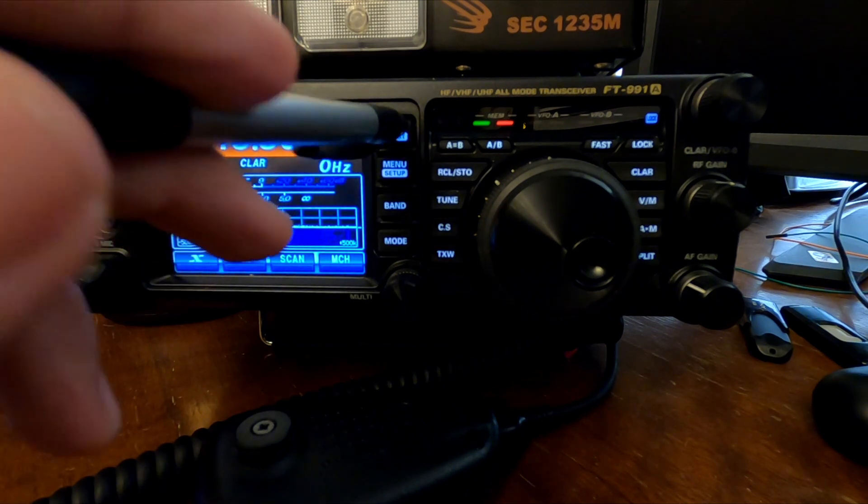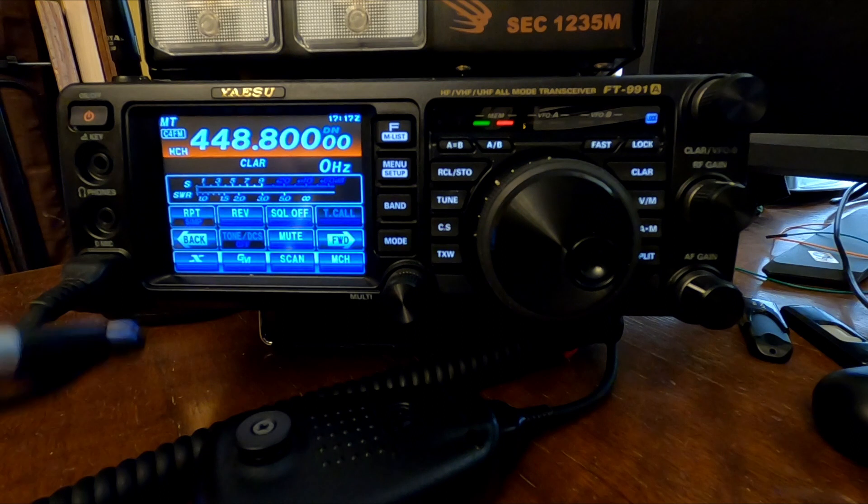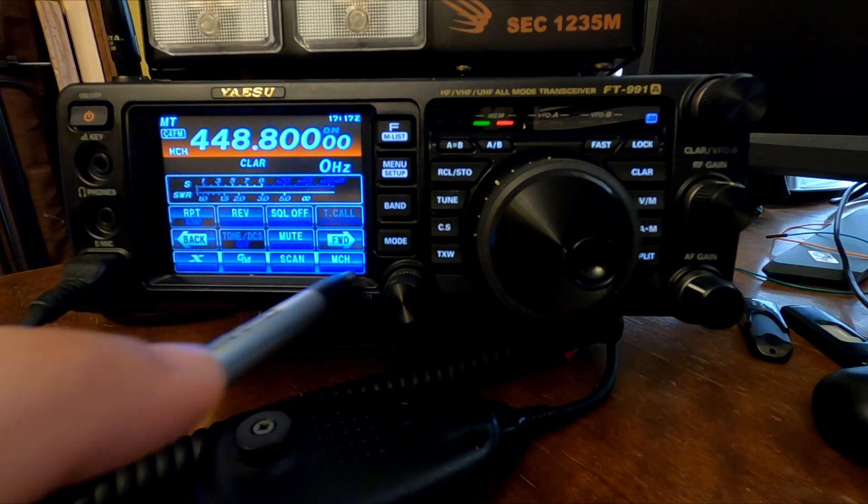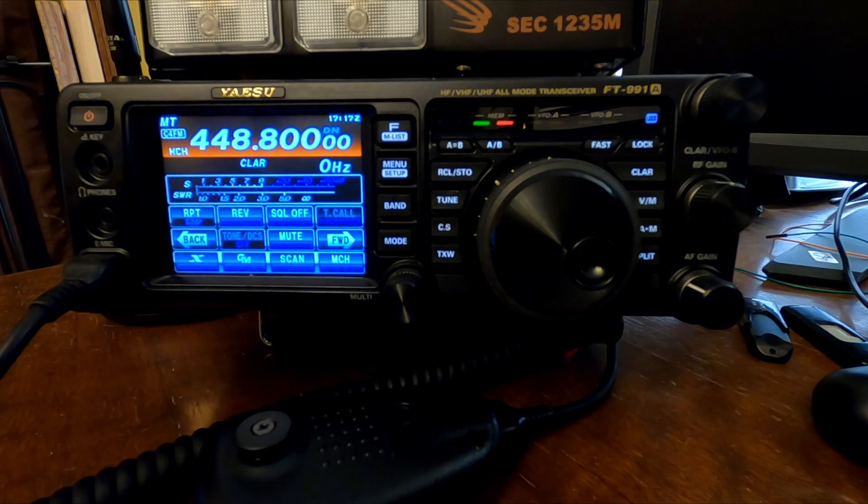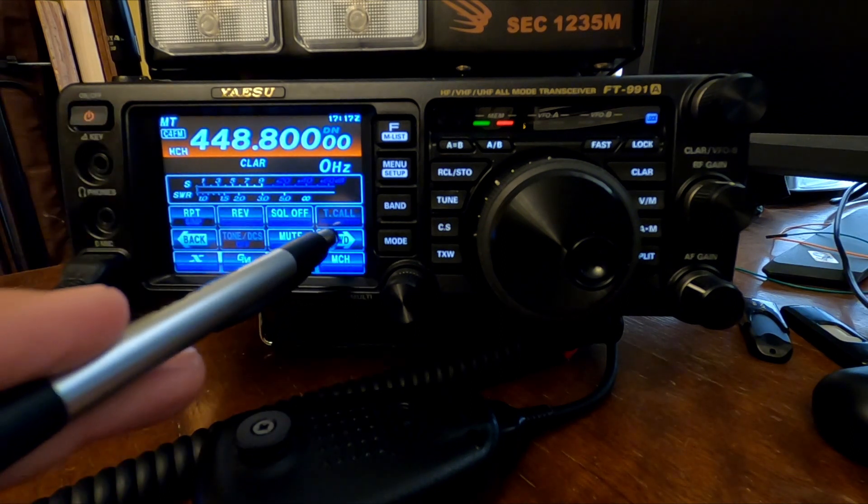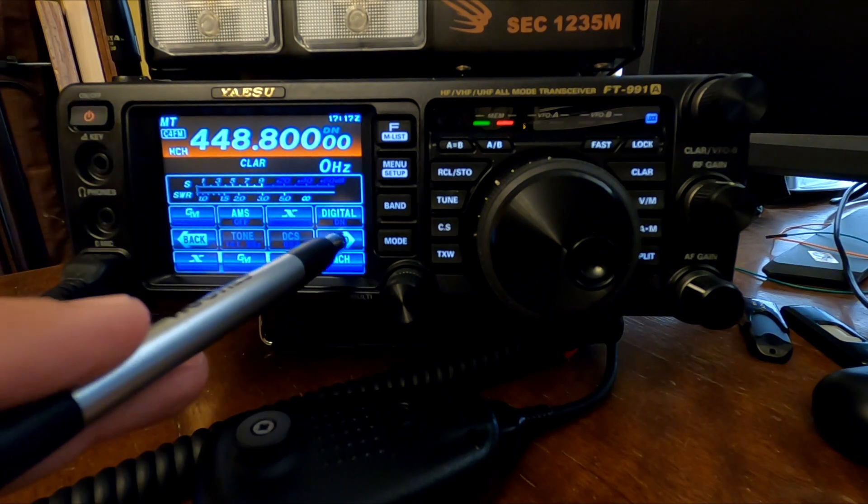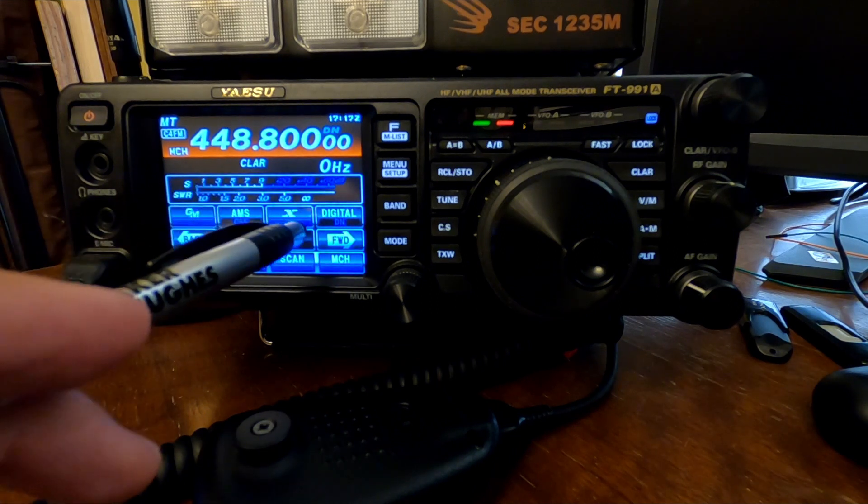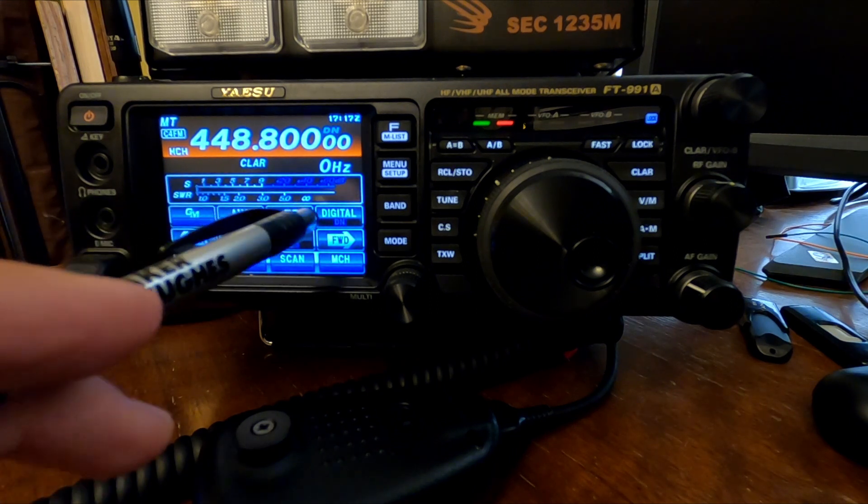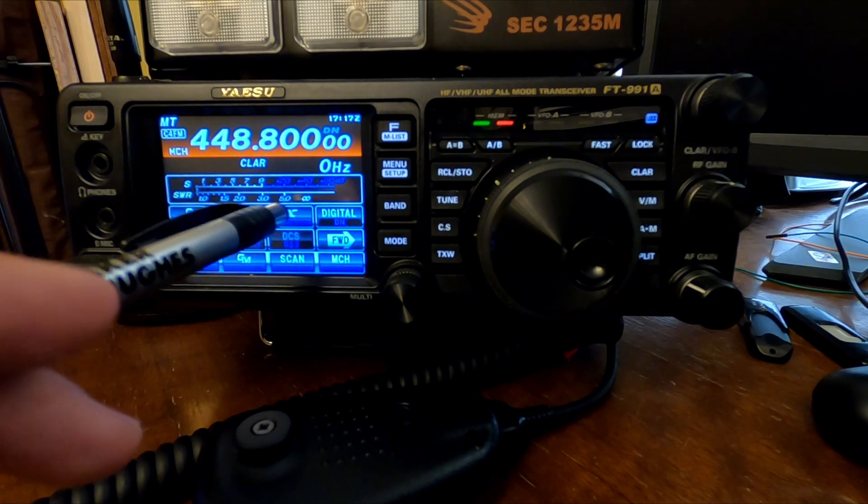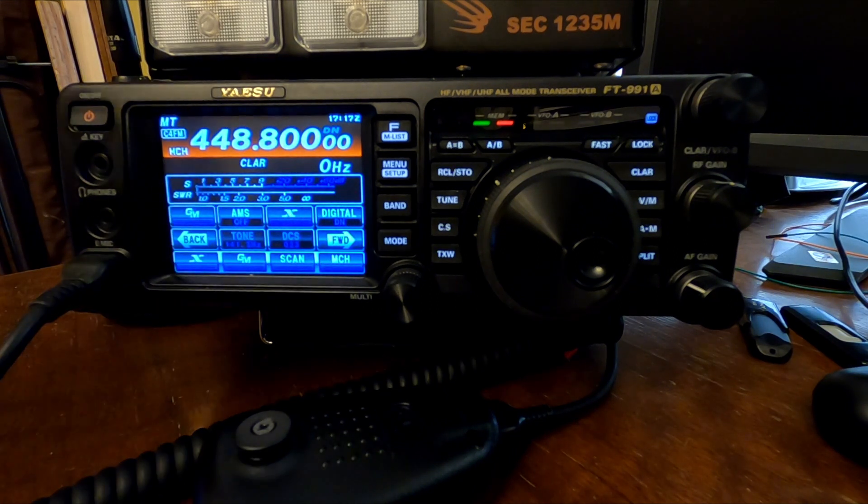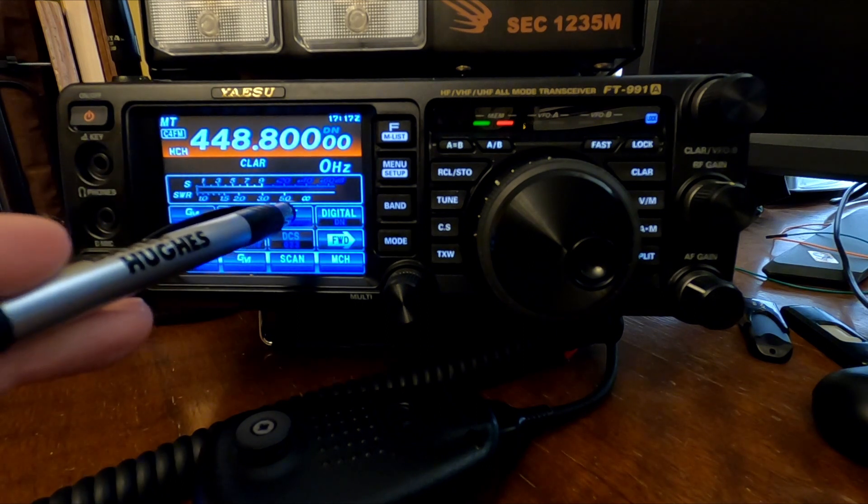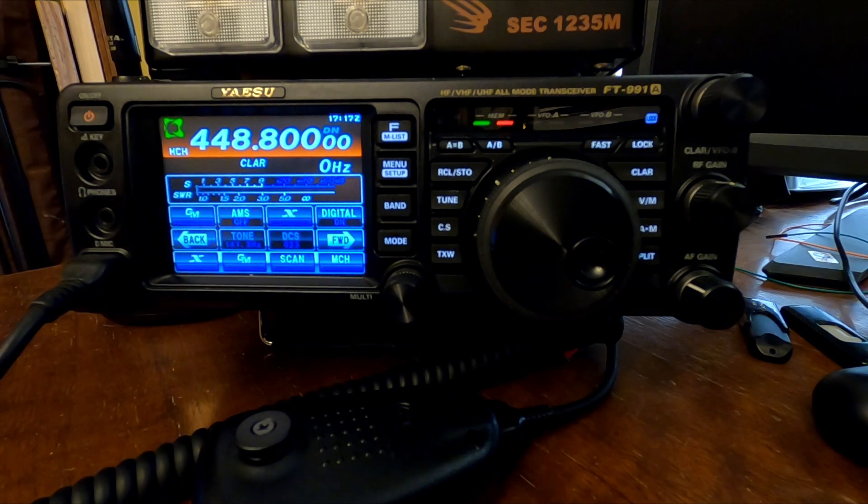Now all we do, again, I've got these menu items down here set up how I want them. But if you're going to scroll through here, you've got this X feature right here. That's WIRES X mode. So tap on that.